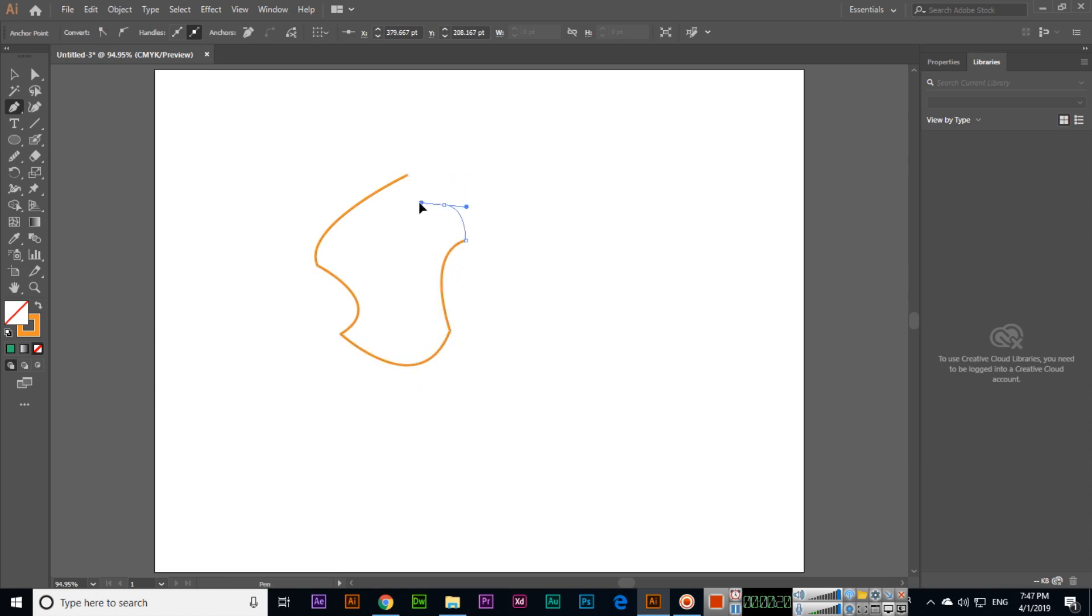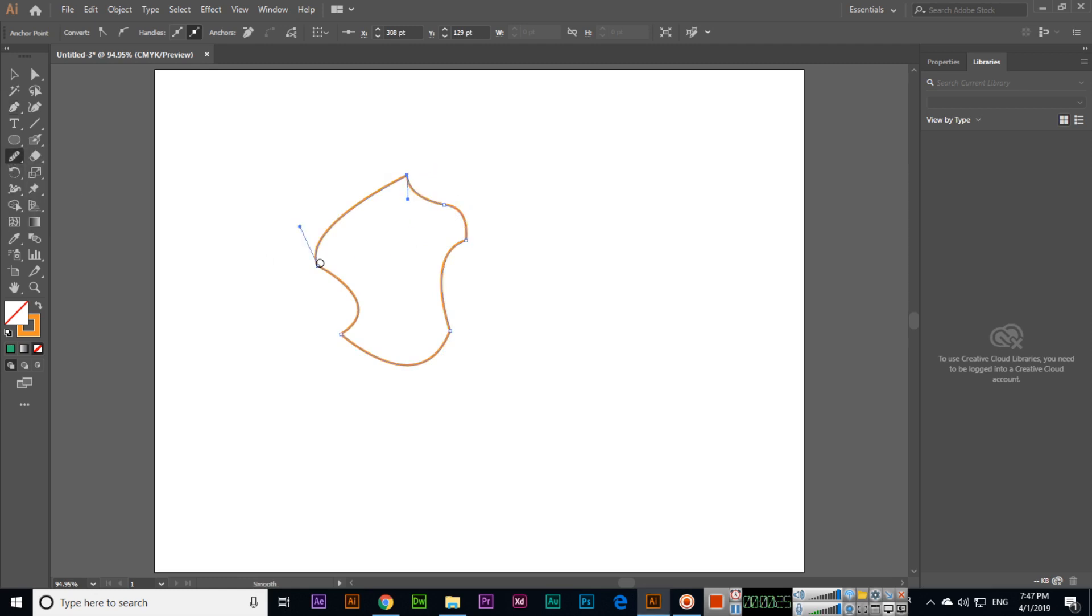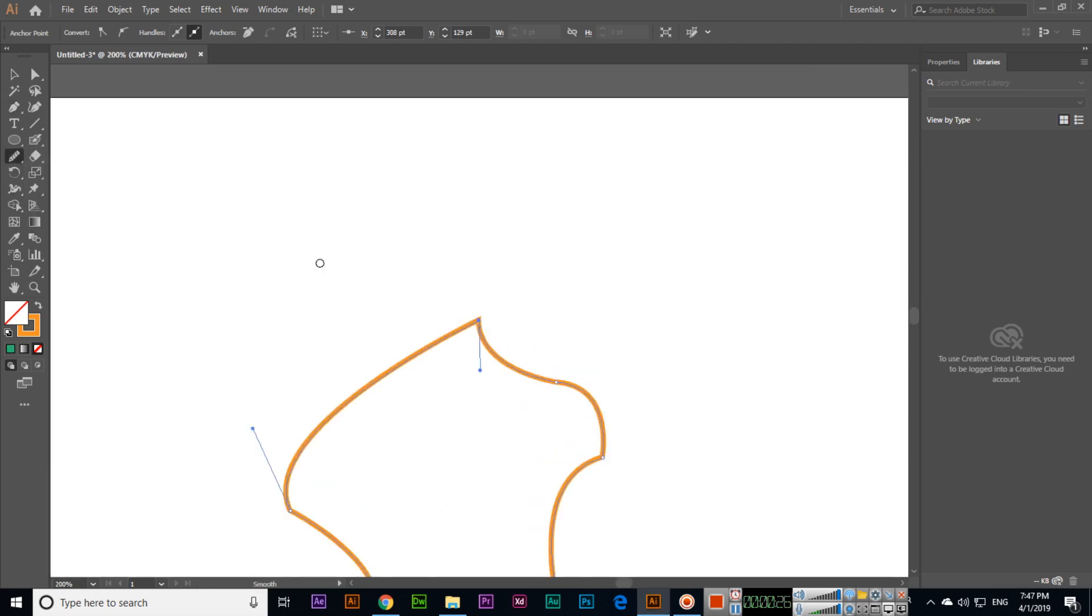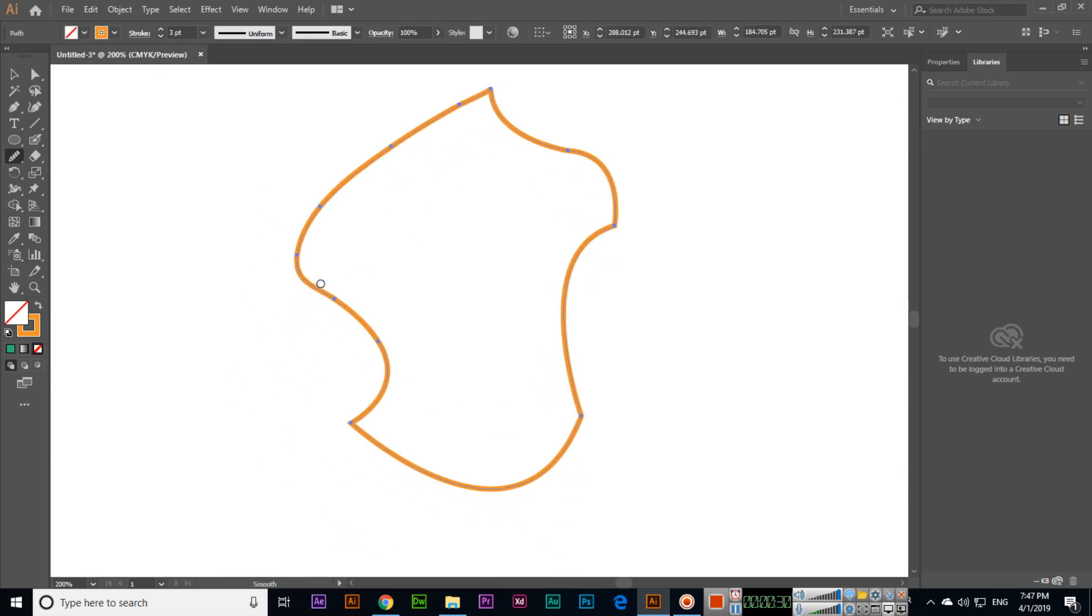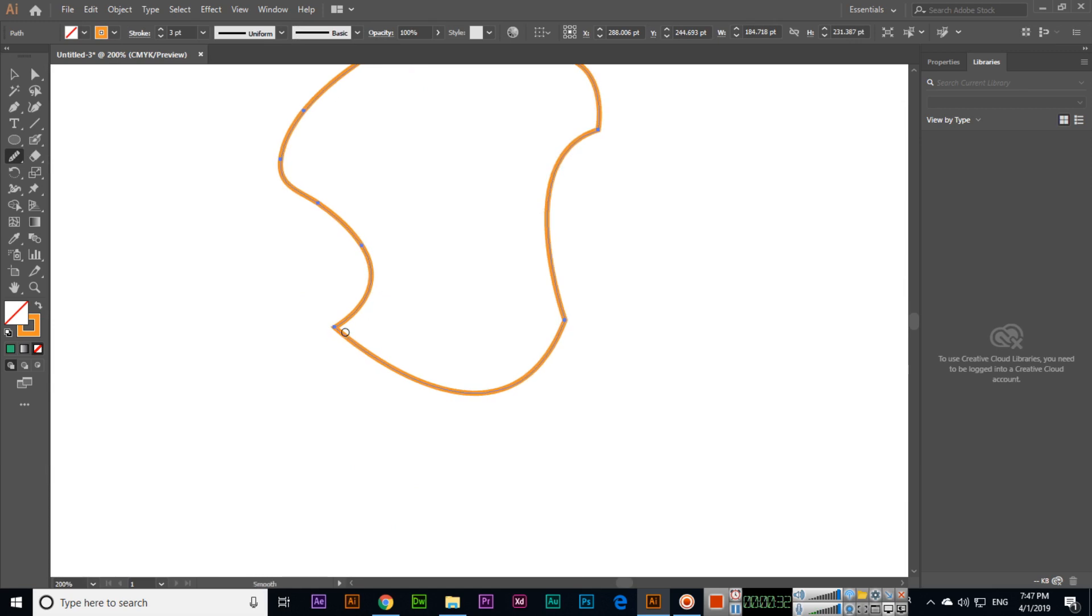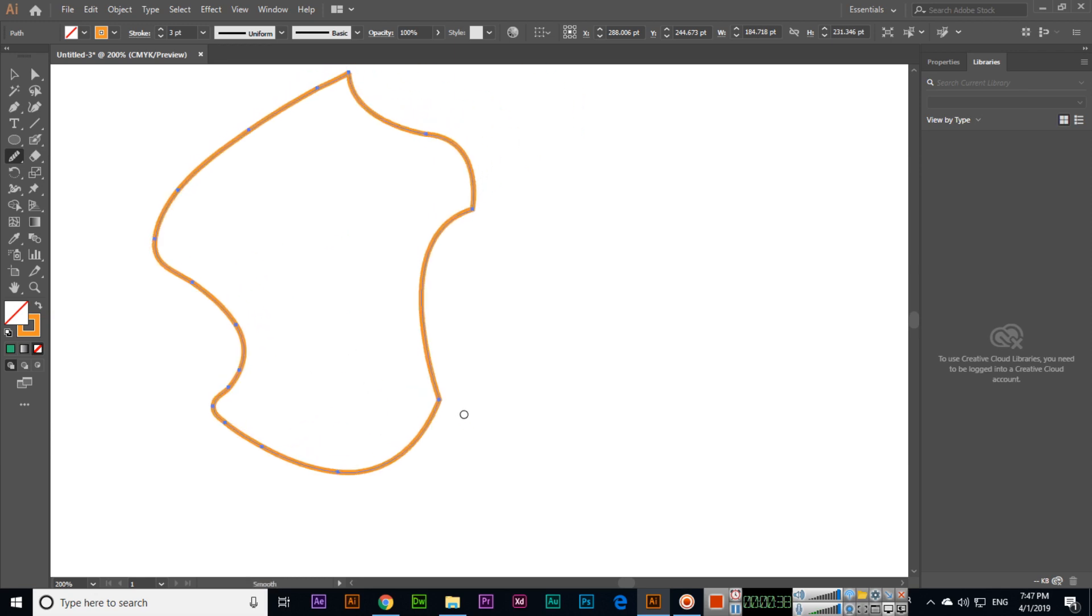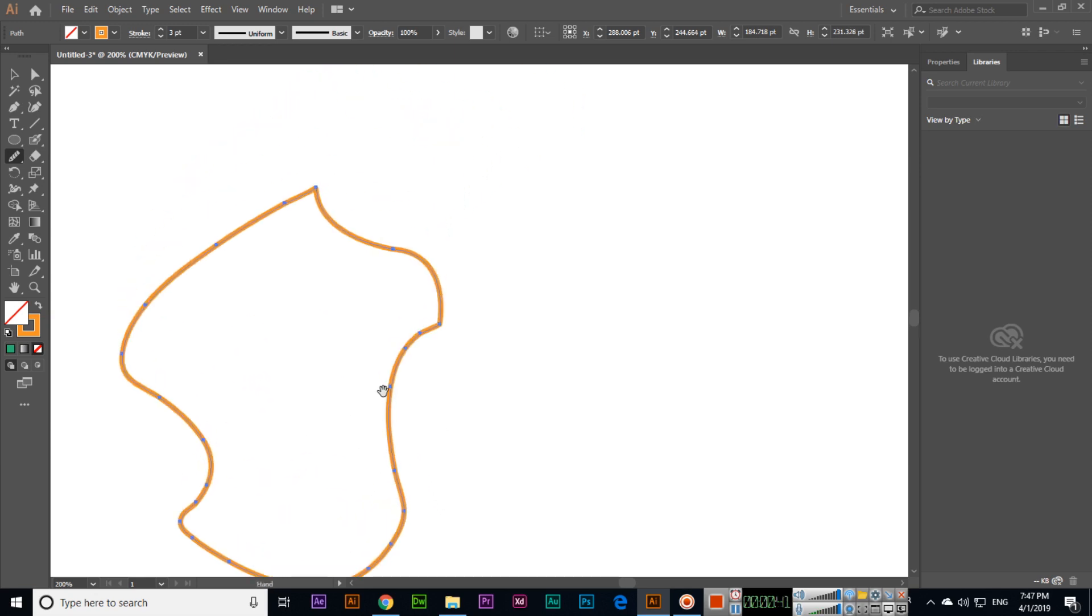So now we can select the smooth tool, and for example, if we want to smooth this part, see, this will become smooth. See, same thing, we can make this smooth, and also like this one, and also something like this, and also this one.